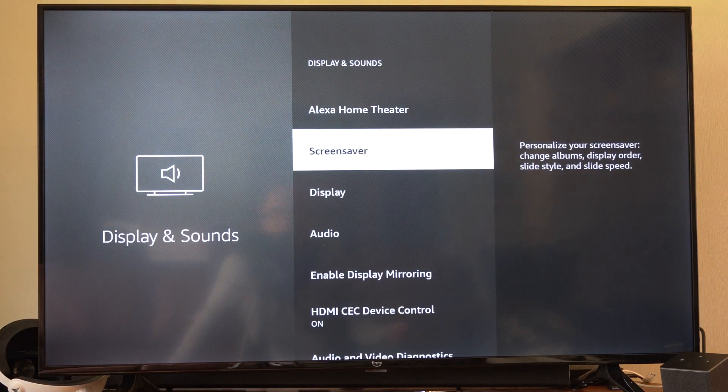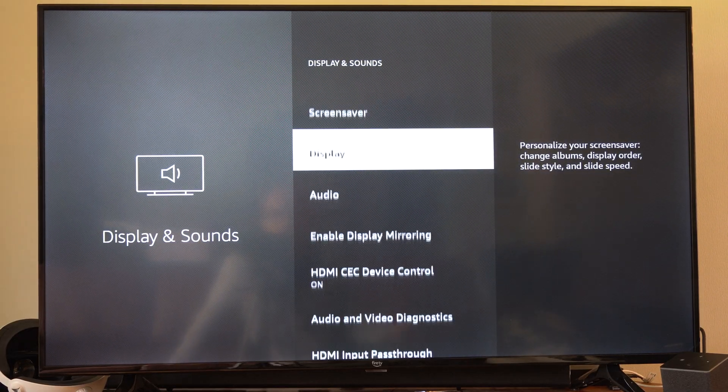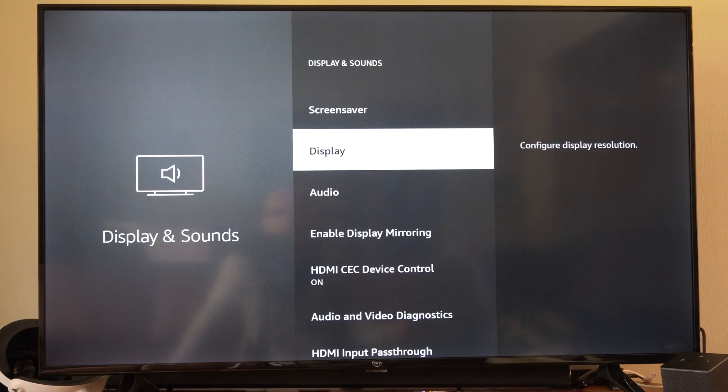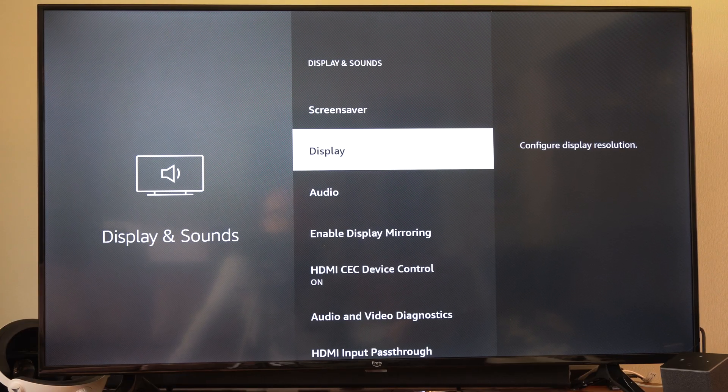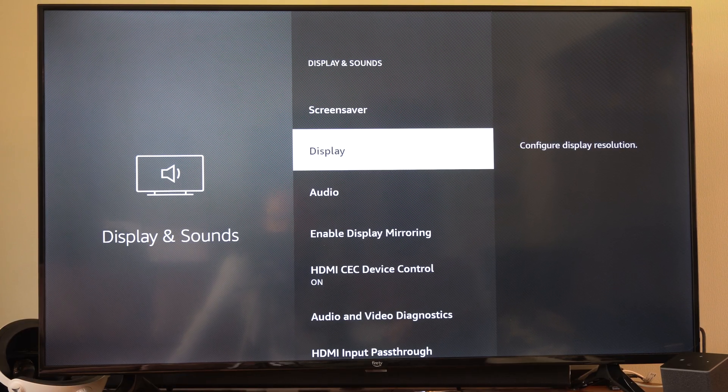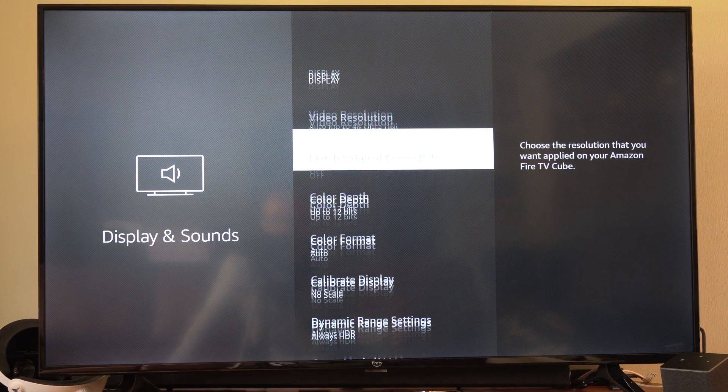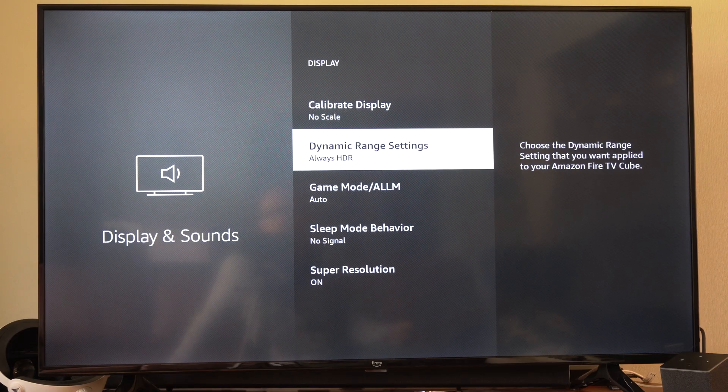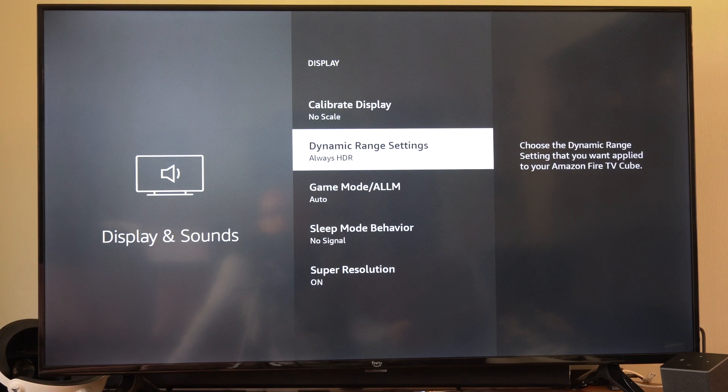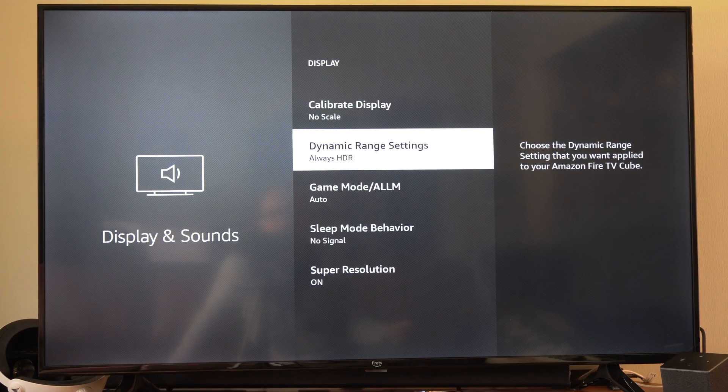This could be because you have HDR turned on to Always on your Fire Stick. So let's go to Display, scroll on down, and go to Dynamic Range Settings right here and select this.